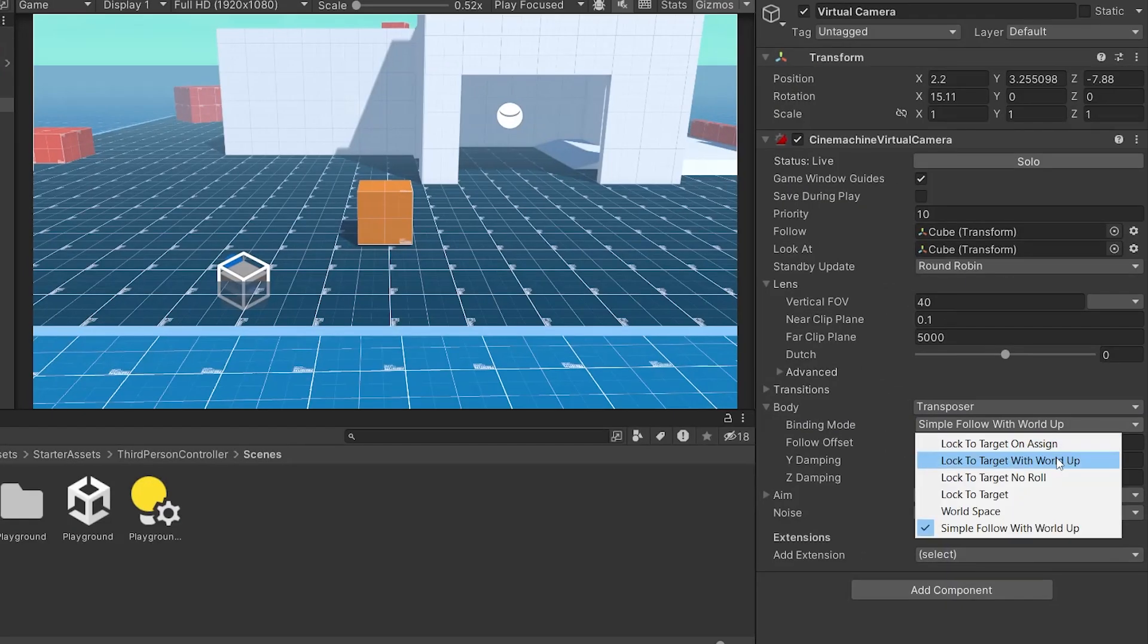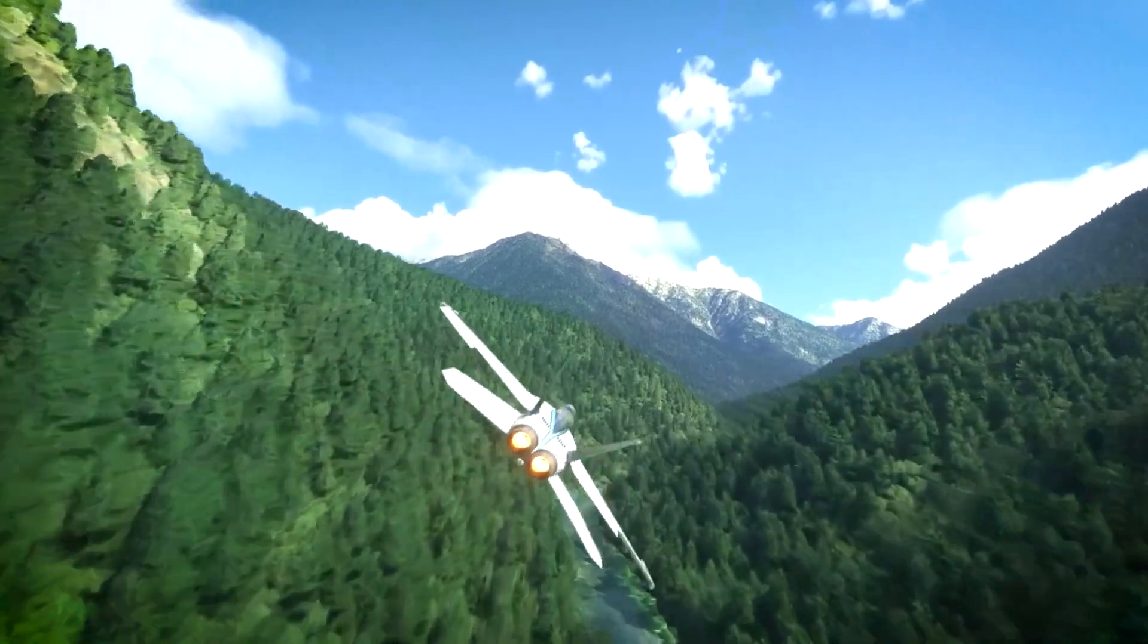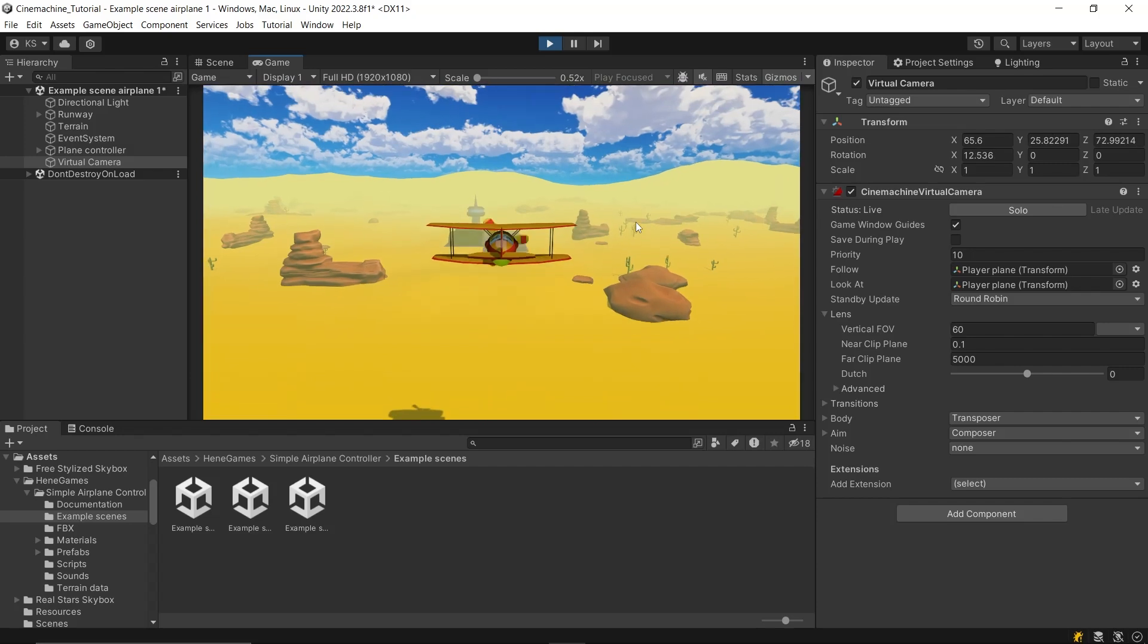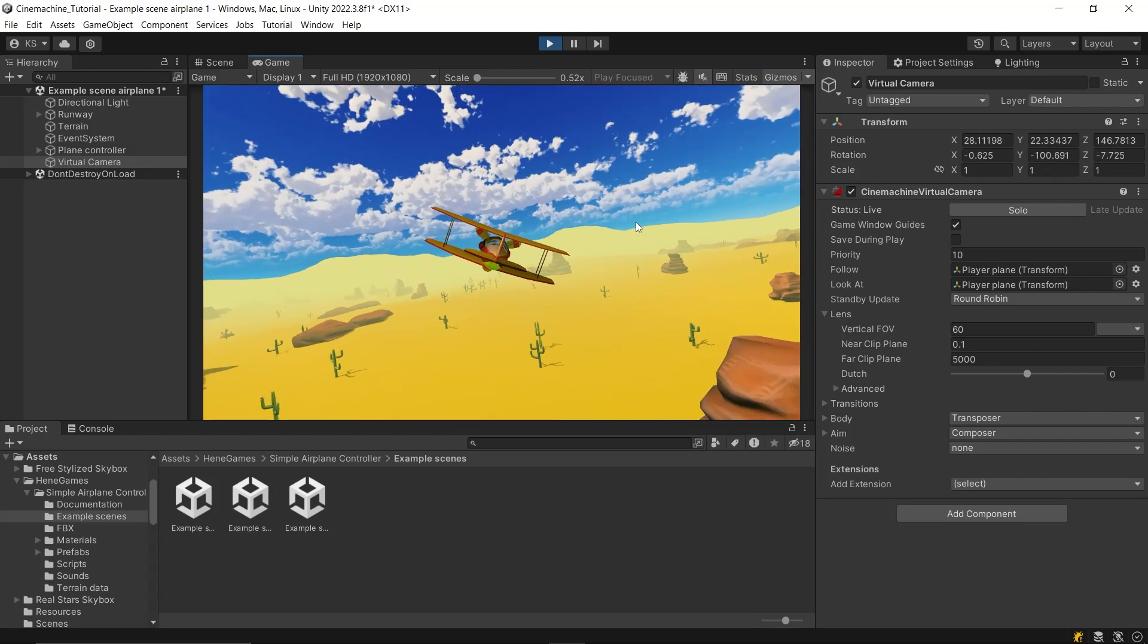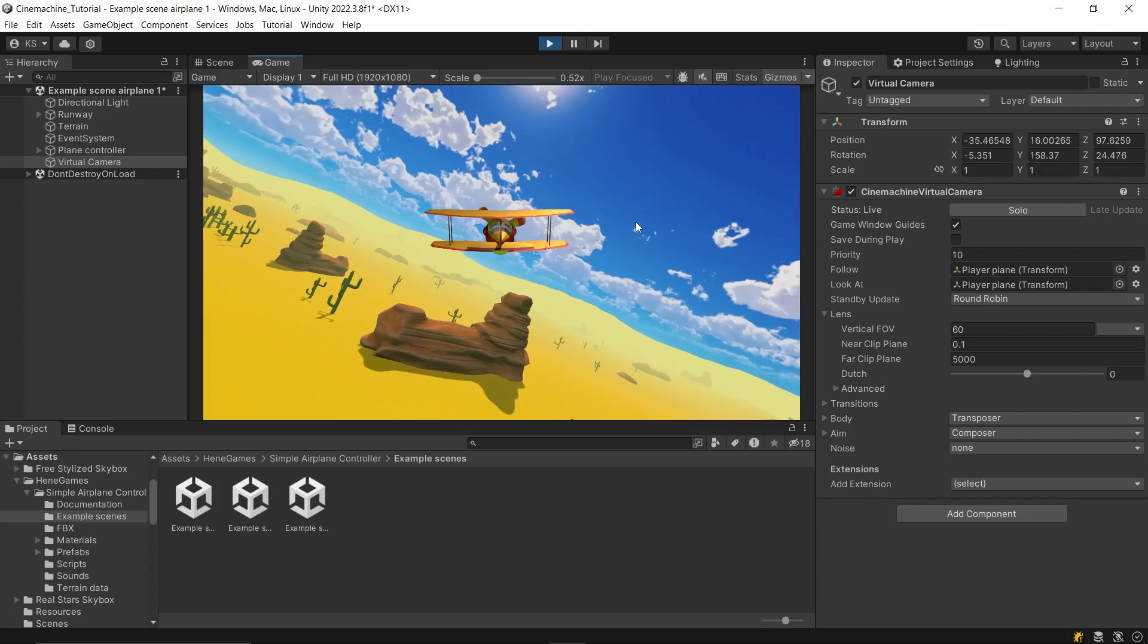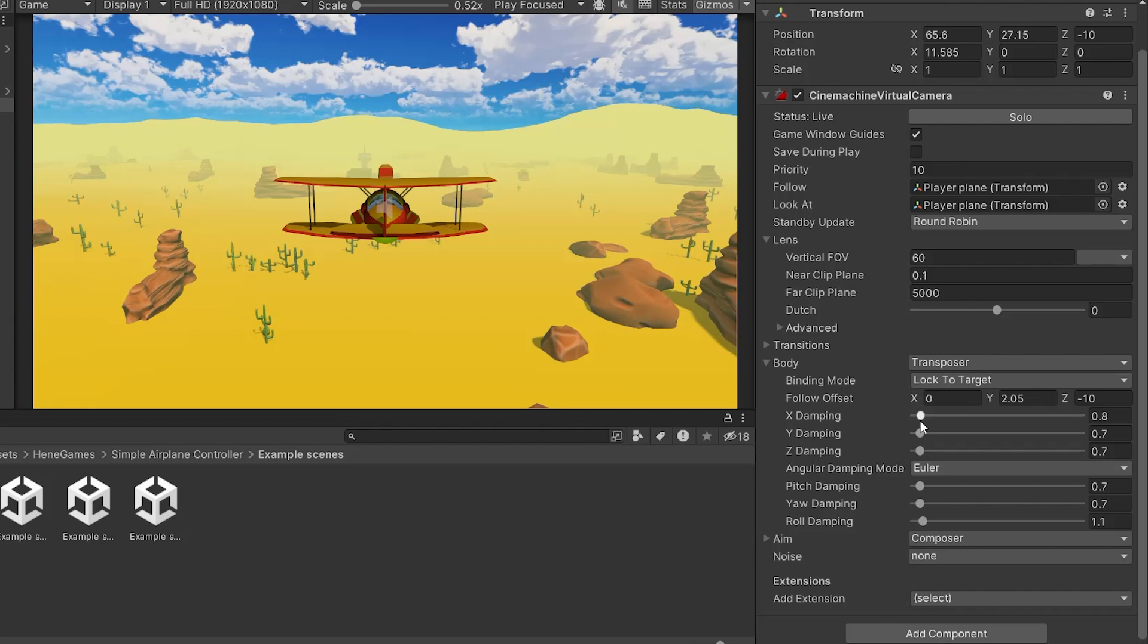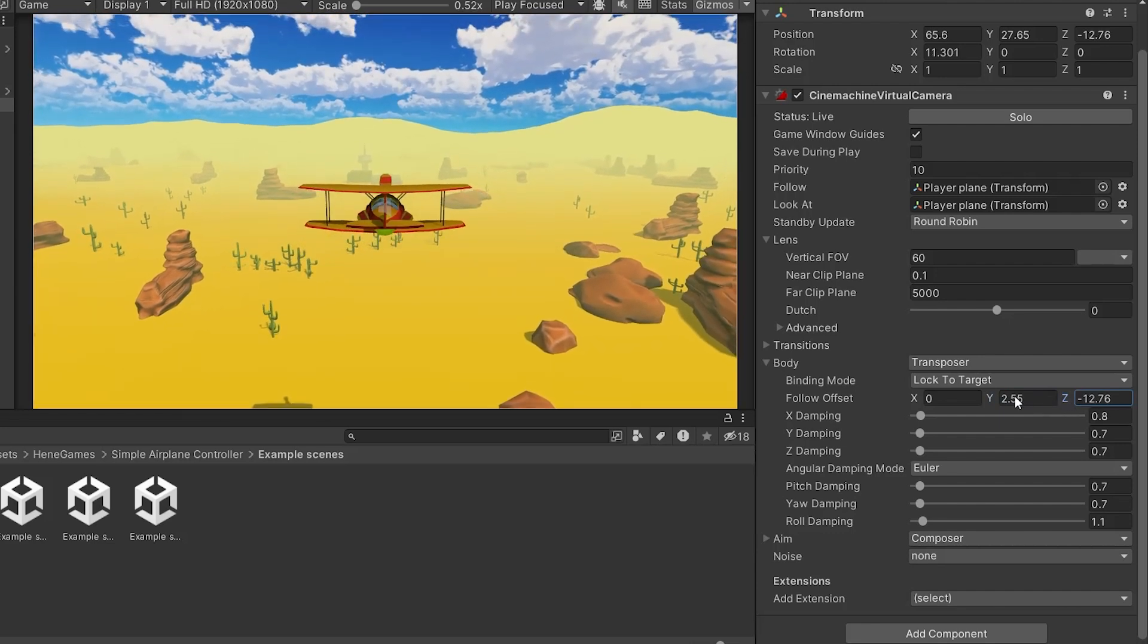There are other binding modes too, such as the lock to target mode, which are particularly useful in flying games, like those involving helicopters or airplanes. With the lock to target mode, the camera follows the local coordinate system of the target. This means the camera remains fixed in a relative position to the target, staying in sync with its rotations. So, if the target rotates on any axis, the camera adjusts its position to preserve the same viewing angle. As mentioned earlier, you can set a follow offset in this mode, which allows you to place the camera at a specific position relative to the target.